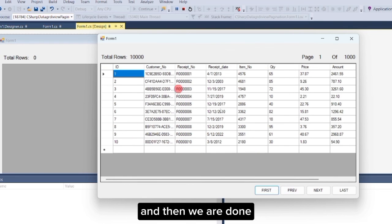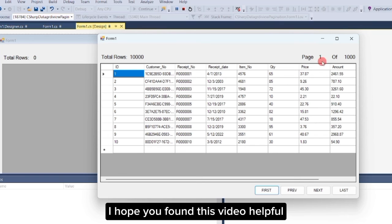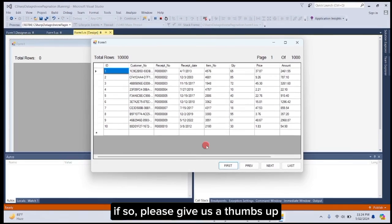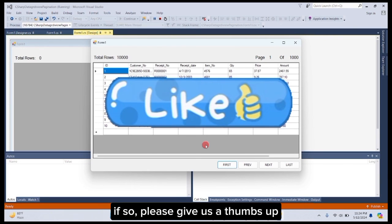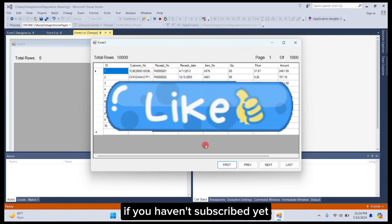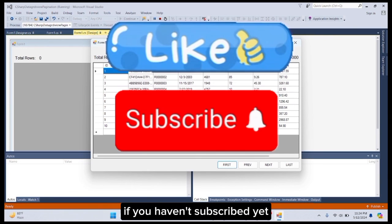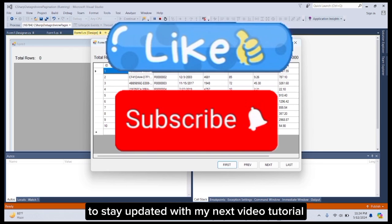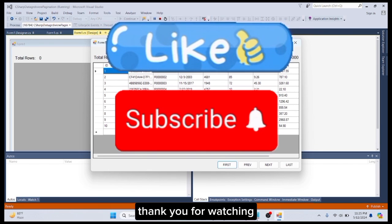And then we are done. I hope you found this video helpful. If so, please give us a thumbs up. If you haven't subscribed yet, please subscribe to my channel to stay updated with my next video tutorial. Thank you for watching.